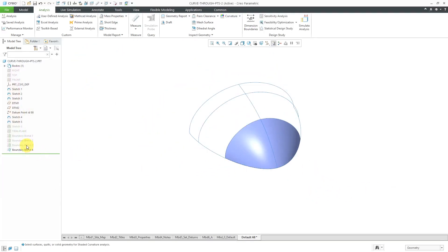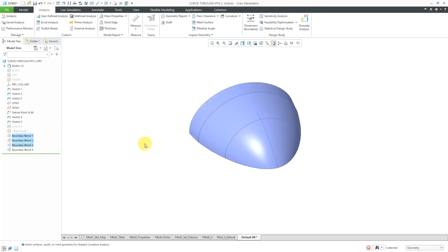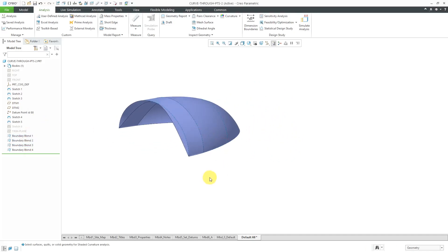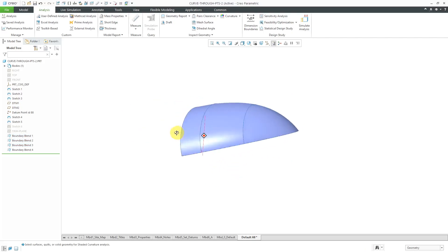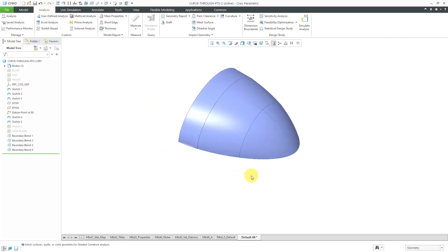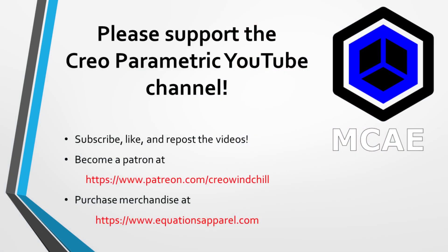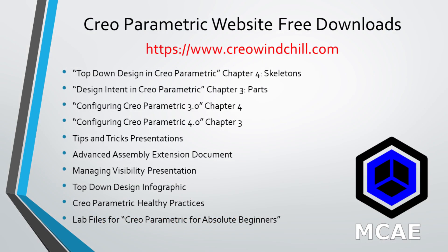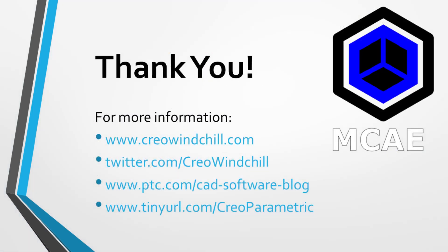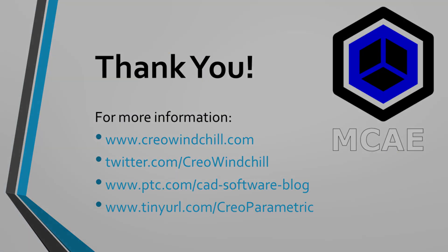Those are three different ways of creating Boundary Blends: using curves in one direction, using curves in two directions, and doing two directions with a single curve in either the first or second direction. I hope you enjoyed this video. For more information, please visit www.creowindchill.com. If you learned something, please give it a thumbs up, click subscribe, and ring the bell to be informed when new videos are uploaded. Thank you very much.